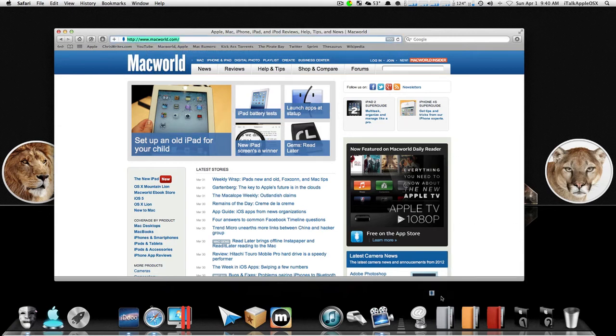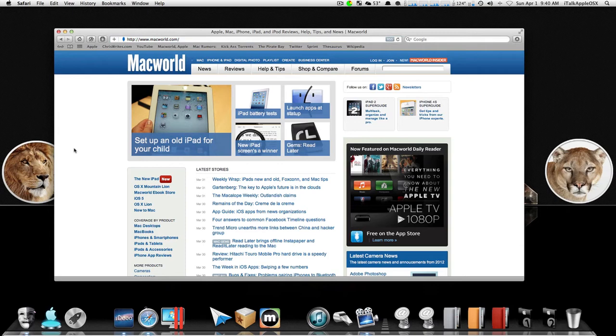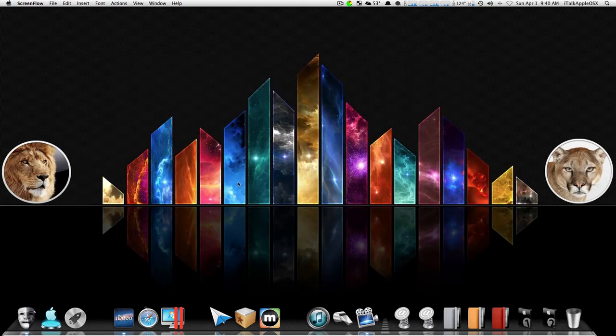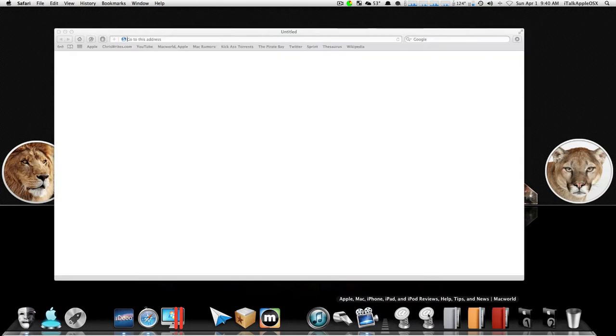This is macworld.com. Take it, drag it, and drop it, and then release. Close that web page, let's try it again.